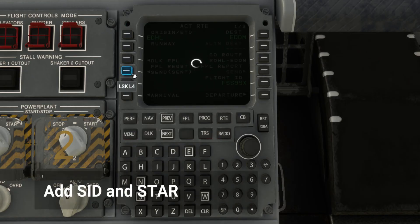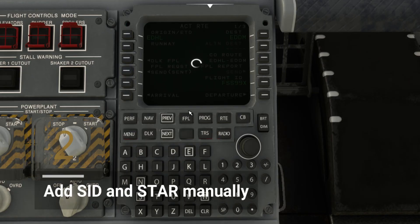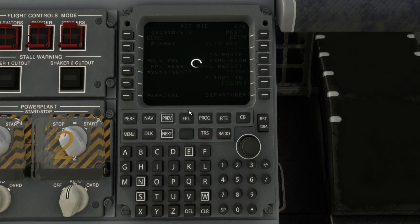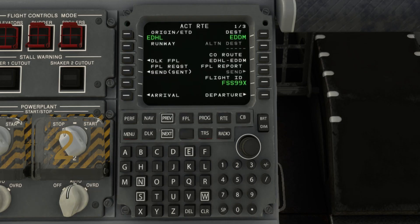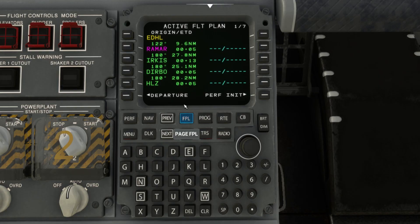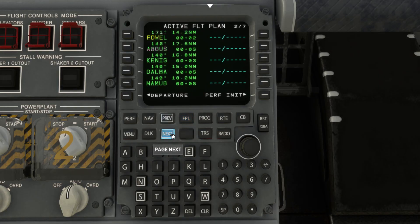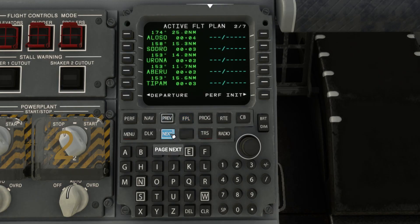Please note that this will import only the route waypoints and not the departure or arrival routes. And there you have it. You've successfully imported your Simbrief flight plan route into the MCDU.